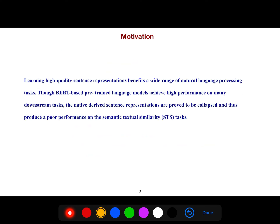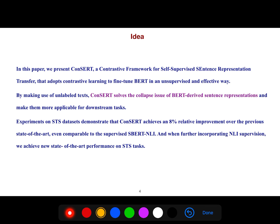Learning high-quality sentence representations benefits a wide range of natural language processing tasks. Through BERT-based pre-trained language models achieve high performance on many downstream tasks, the native-derived sentence representations are proved to be collapsed and thus produce poor performance on the semantic textual similarity task. In this paper, they present ConSERT, a contrastive framework for self-supervised sentence representation transfer that adopts contrastive learning to fine-tune BERT in an unsupervised and effective way. By making use of unlabeled text, ConSERT solved the collapse issue of BERT-derived sentence representations and makes them more applicable for downstream tasks.